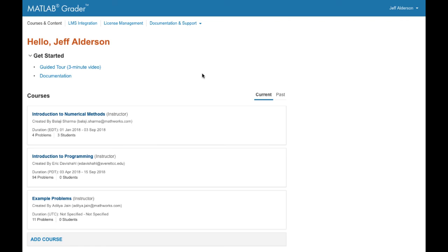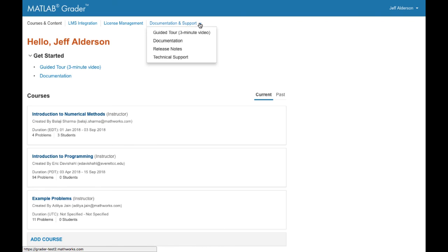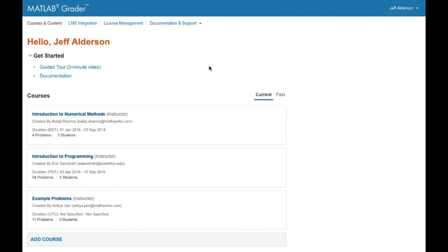That's MATLAB Grader in a nutshell. MATLAB Grader offers several types of assistance to help you along the way: documentation and support, online training, inline help, and example problems that illustrate best practices for creating effective course problems. Enjoy using MATLAB Grader!